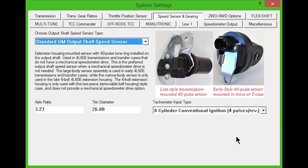An example of the early and late style sensor is shown to the right of the drop-down box. The large connector is used in early 4L60E transmissions and transfer cases, while the narrow sensor is only used in the later 4L60E extension housing and 4L80Es that have a tone ring installed on the output shaft.